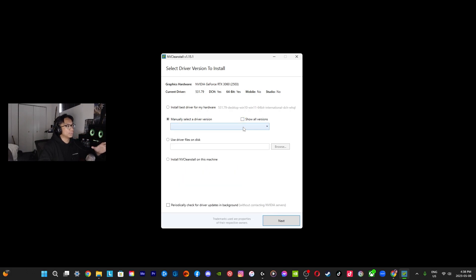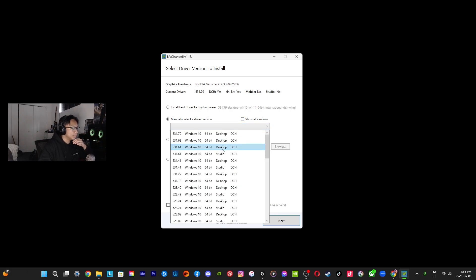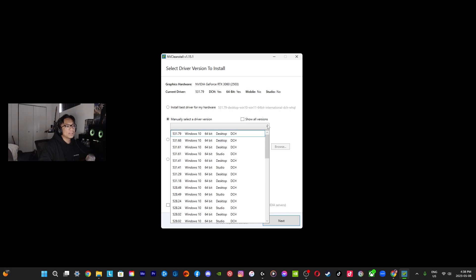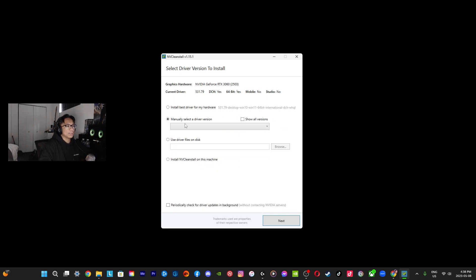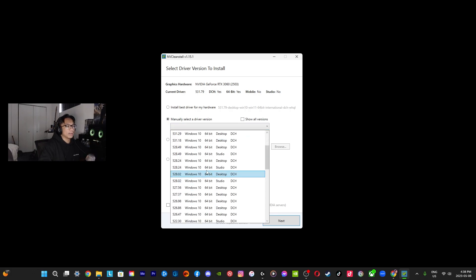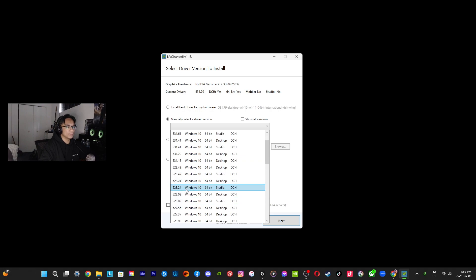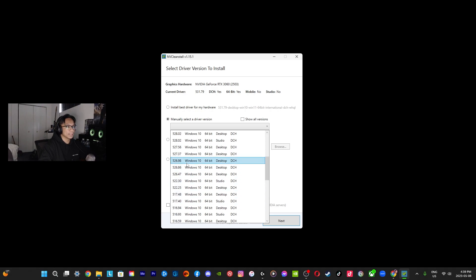You're going to go here and obviously select what you want to choose. For example, you're trying to get 526.98. You're going to do Next.